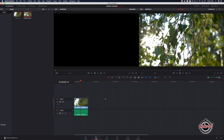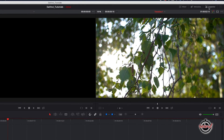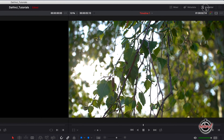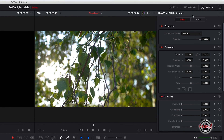With your clip added to the timeline in DaVinci, make sure that you're in the edit workspace and then click Inspector in the top right hand corner. Select the video option and then under the transform properties you can modify the position of your clip in the frame.